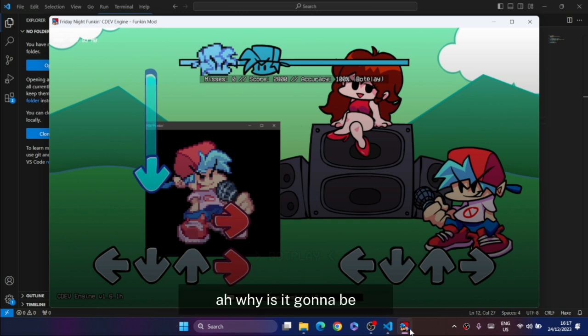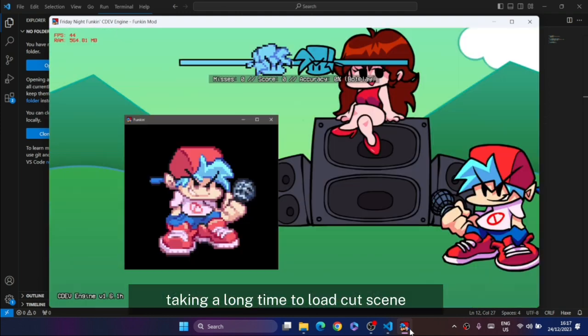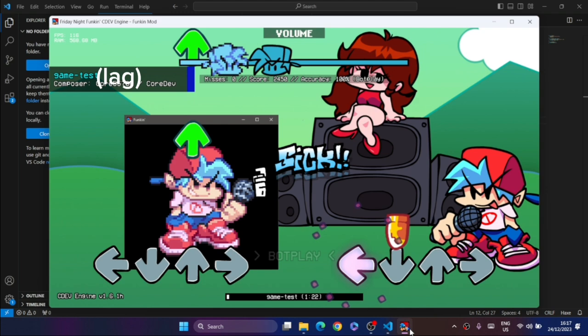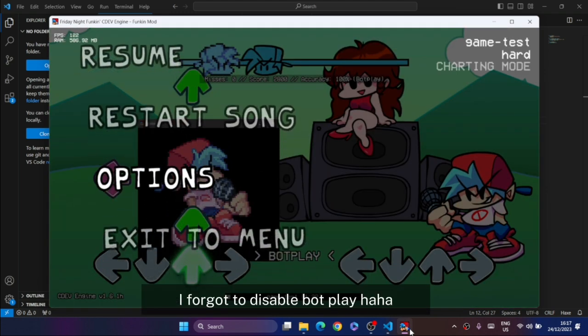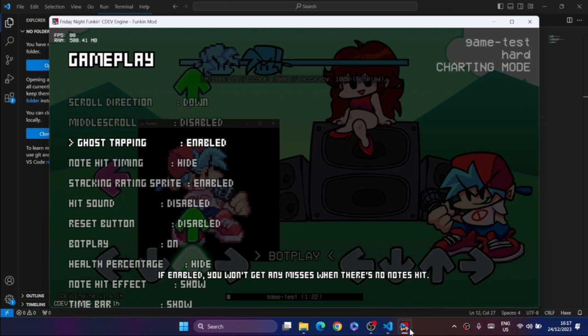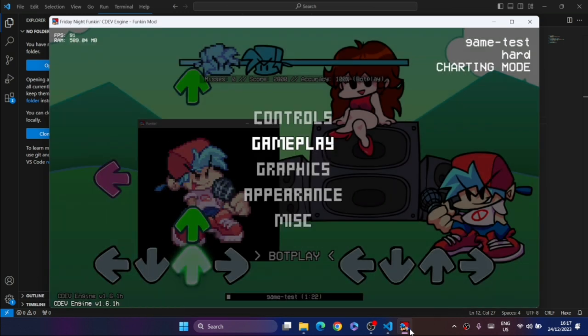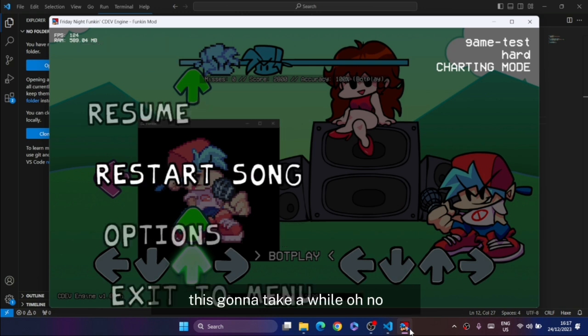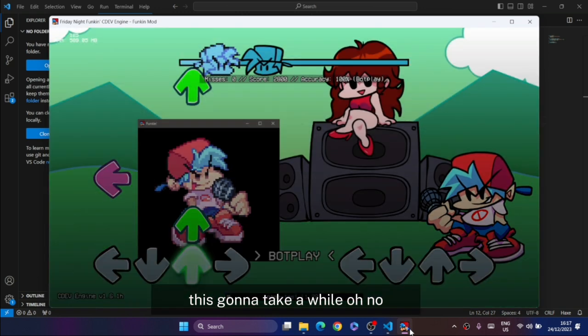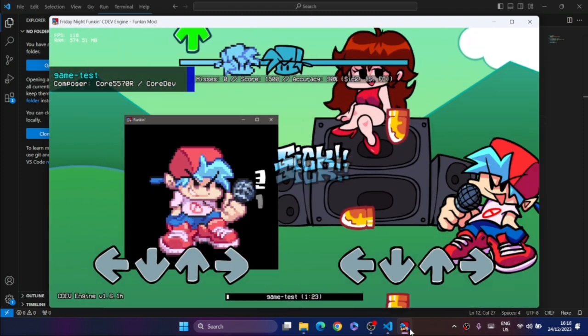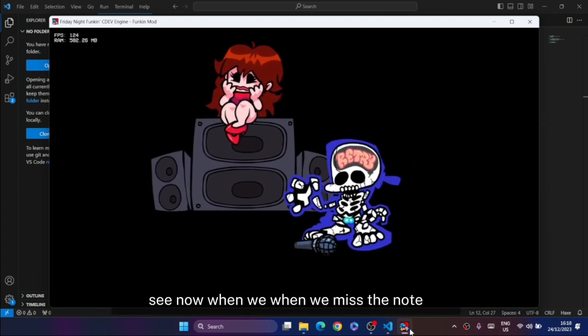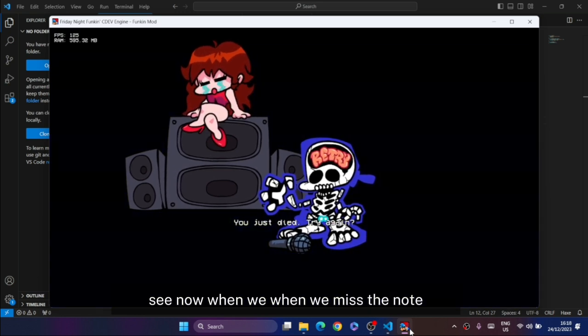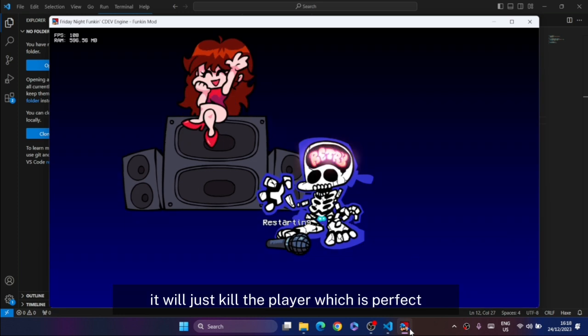Why is it taking a long time to load the cutscene? I forgot to disable bot play. Let's just disable bot play right here and restart the song again. Here we are.